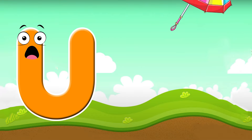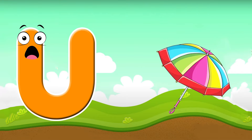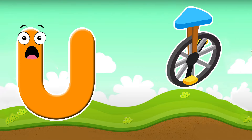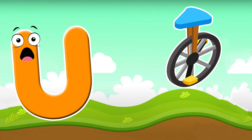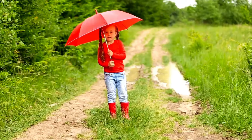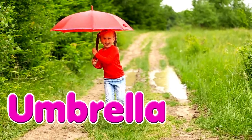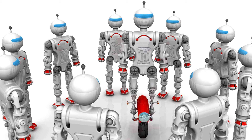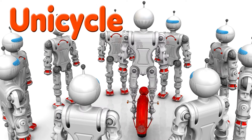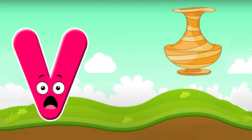U is for umbrella. U, u, umbrella. U is for unicycle. U, u, unicycle. U is for umbrella and unicycle.